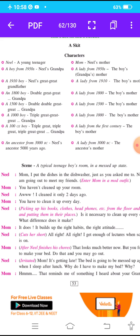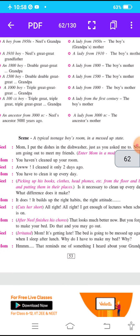Mom says: 'You have to clean it up every day.' उसकी mom उसे बोलती है कि तुम्हें अपनी room रोज clean करनी चाहिए। Neil picks up his books, clothes, headphones, etc. from the floor and puts them in their proper places. Neil asks: 'Is it necessary to clean up every day? What difference does it make?' Mom replies: 'It does. It builds up the right habits, the right attitude.'